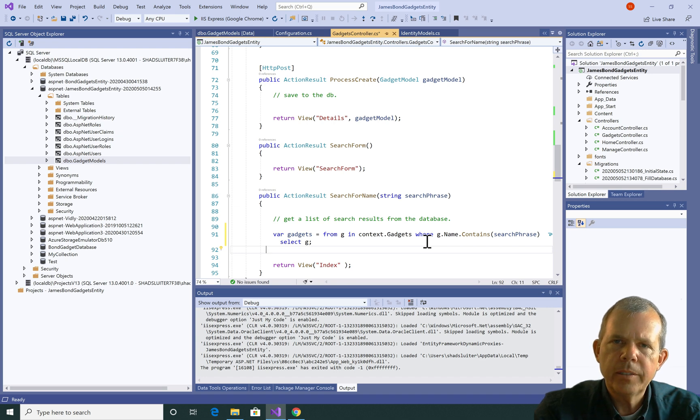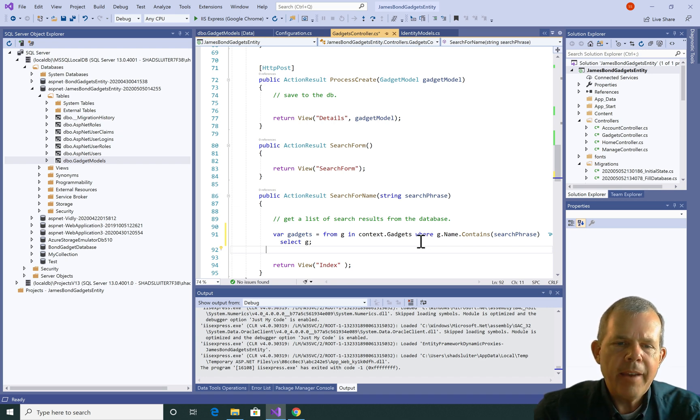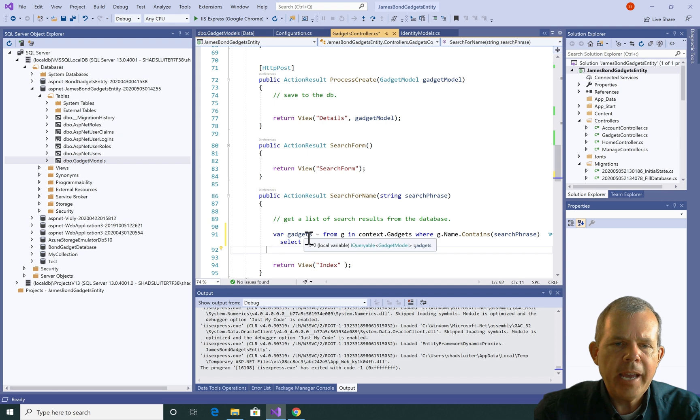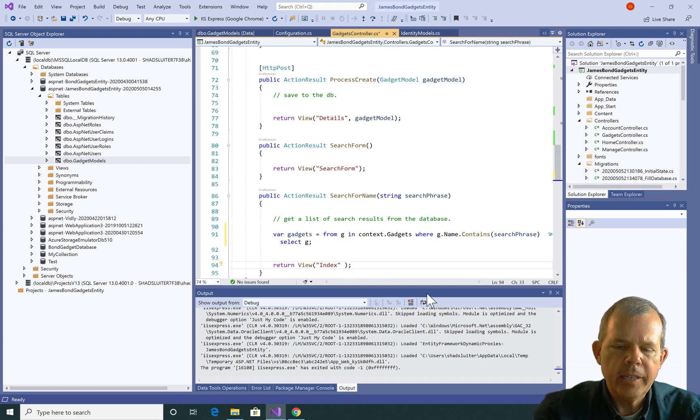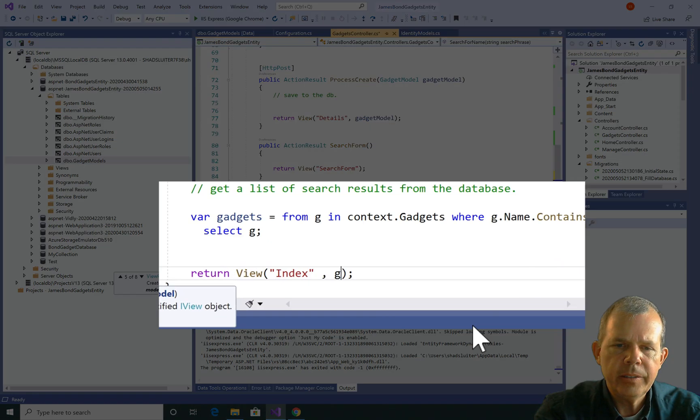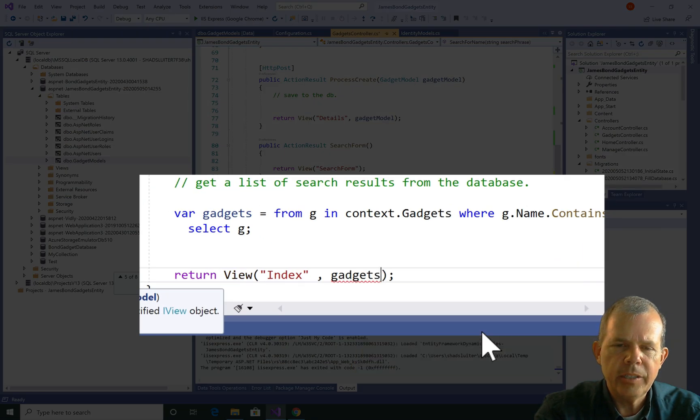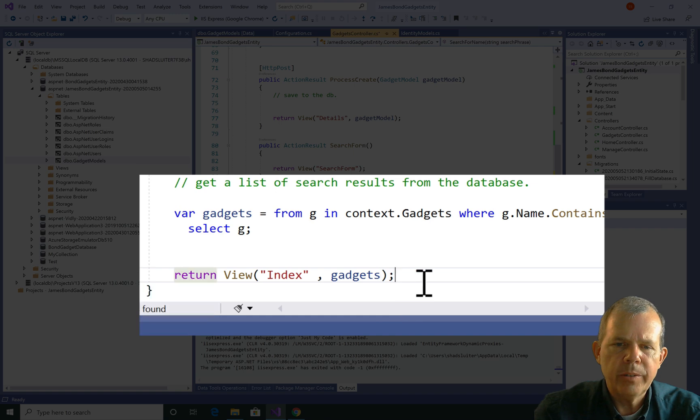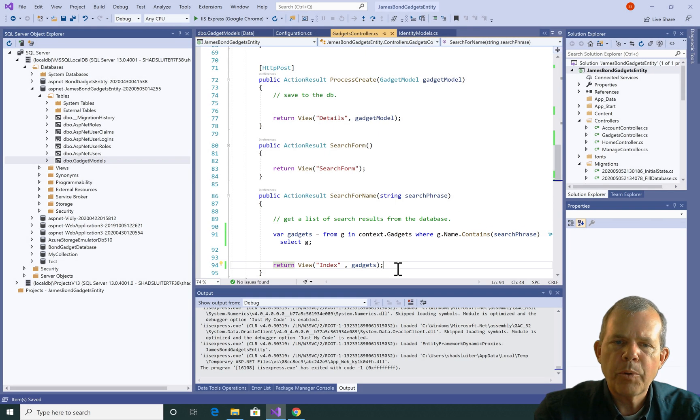So it queries kind of like SQL statements do. Then after I've got the gadgets list here, I can go ahead and pass it along. Let's type in gadgets, and we've got ourselves a finished product here.